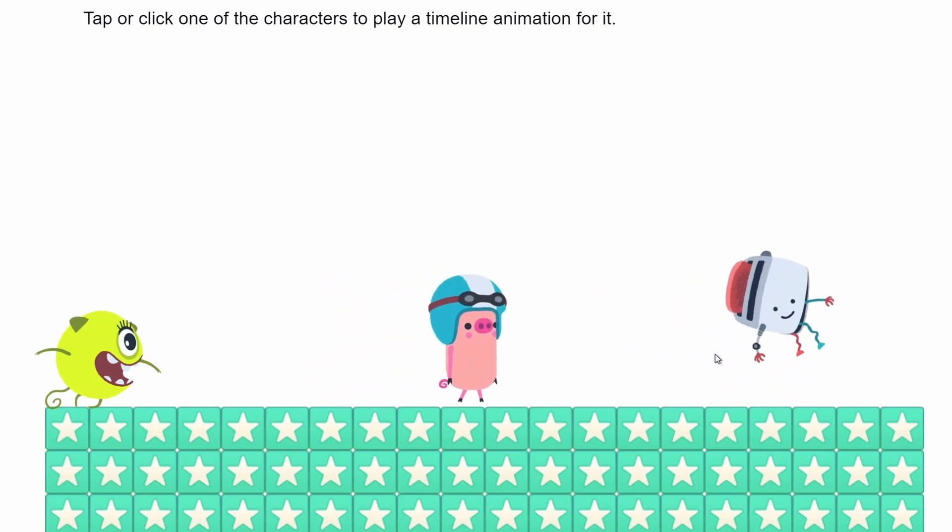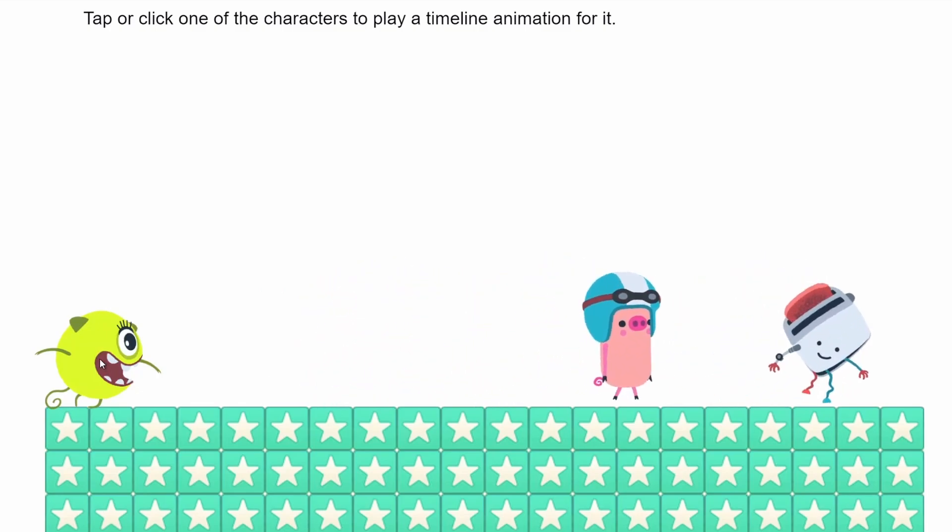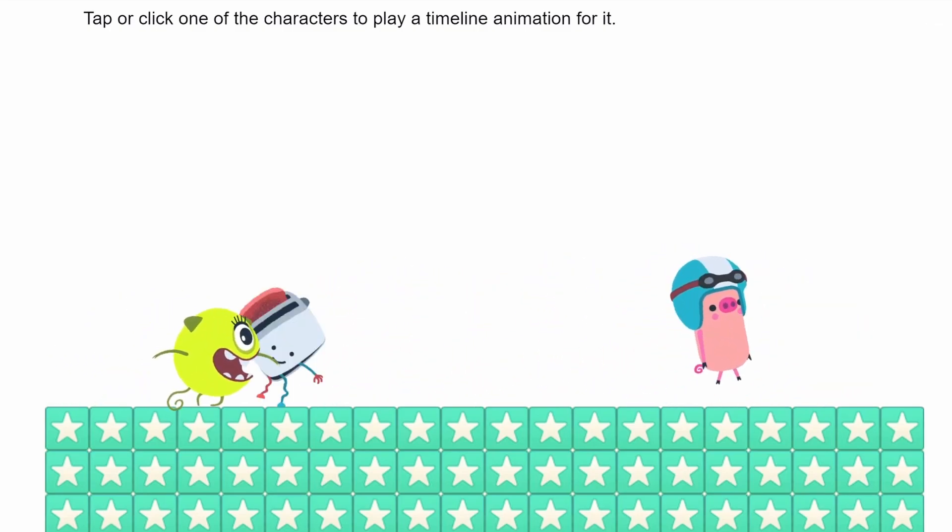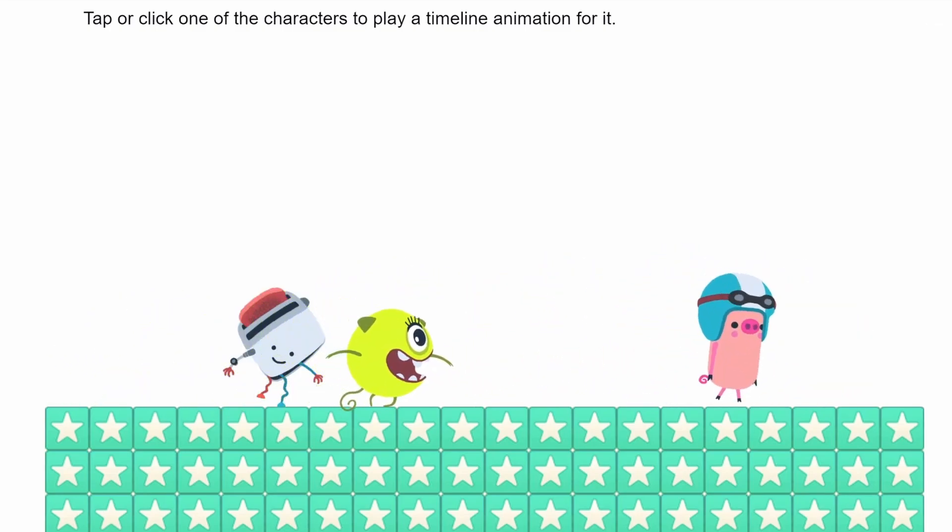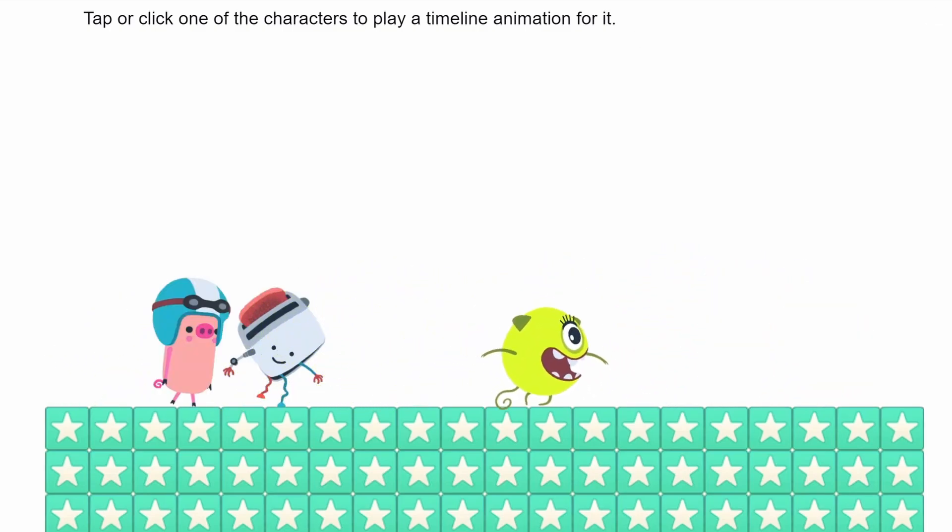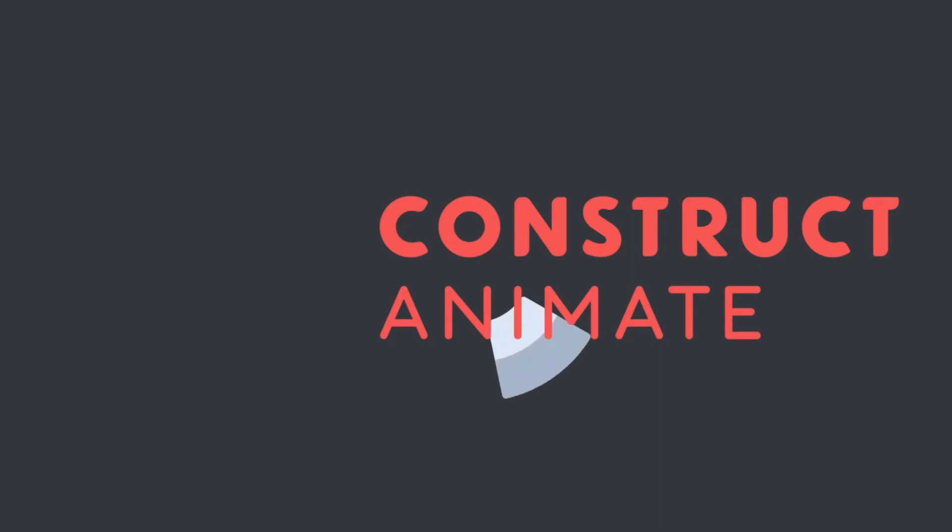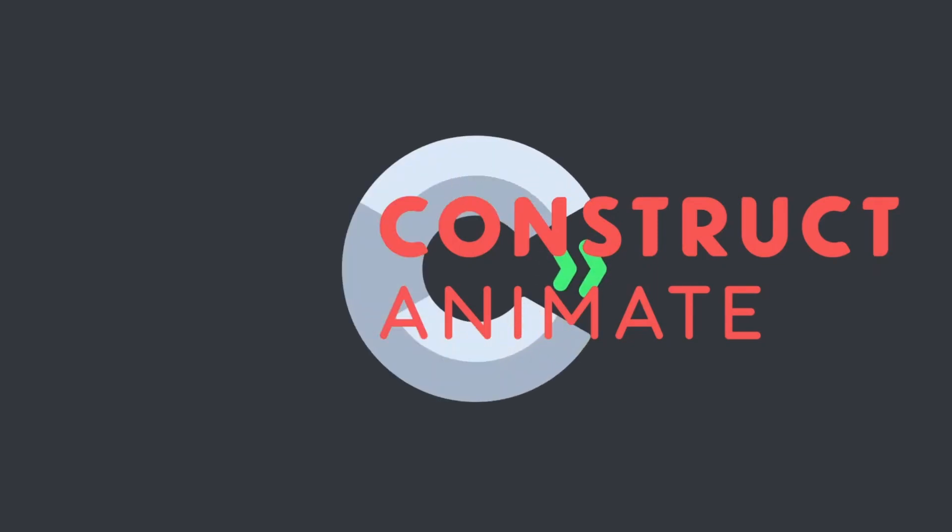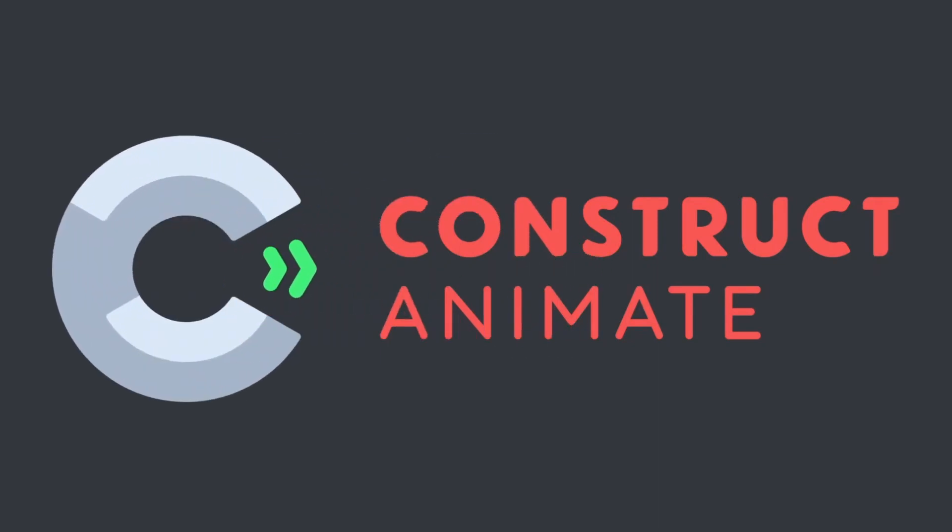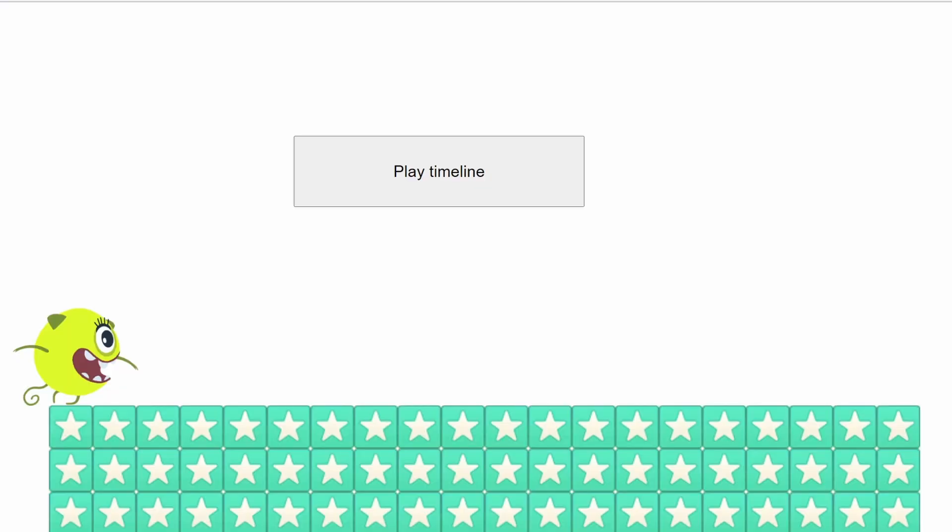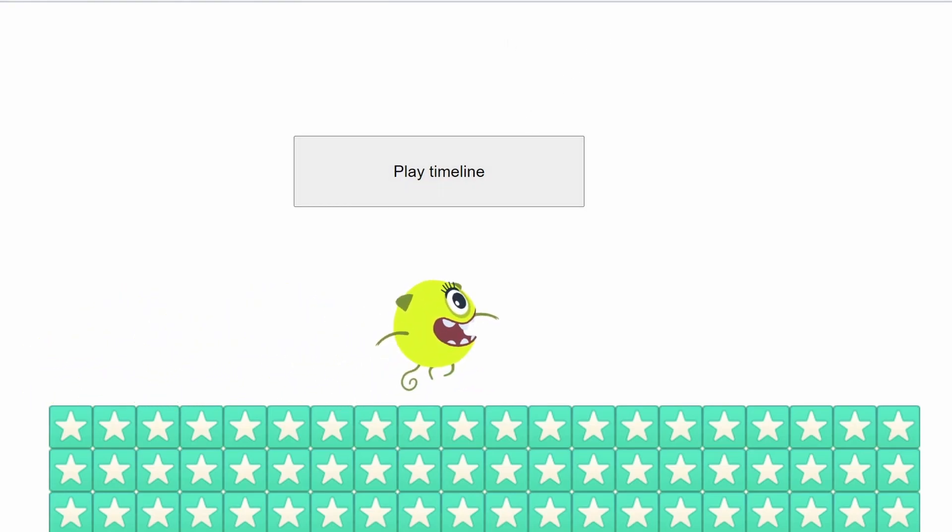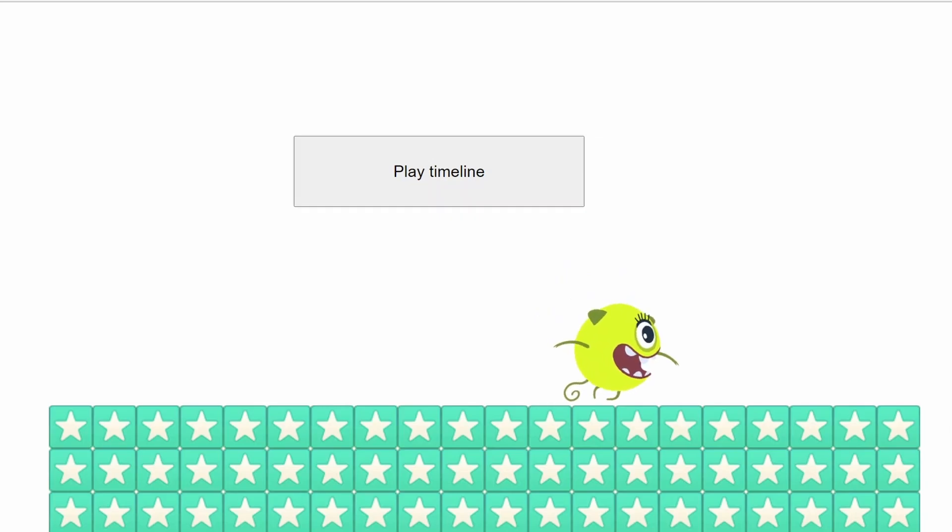There's lots of fantastic examples on Construct of the timeline object being used to make really simple cutscenes or even boss battles. So we're going to make a really simple cutscene today, teach you the timeline basics, and actually show the difference between Construct and Construct Animate. Let's get started.